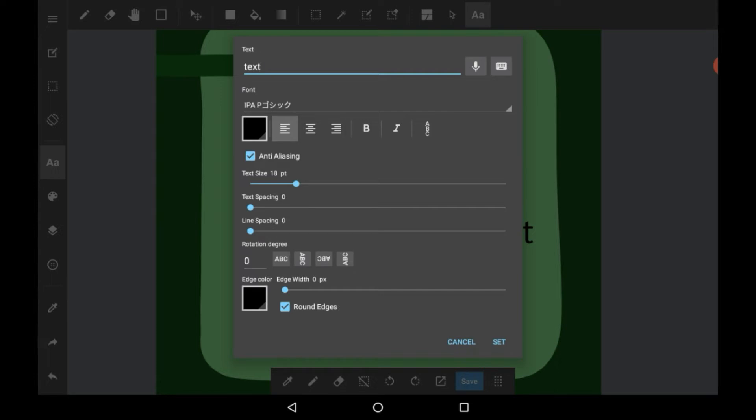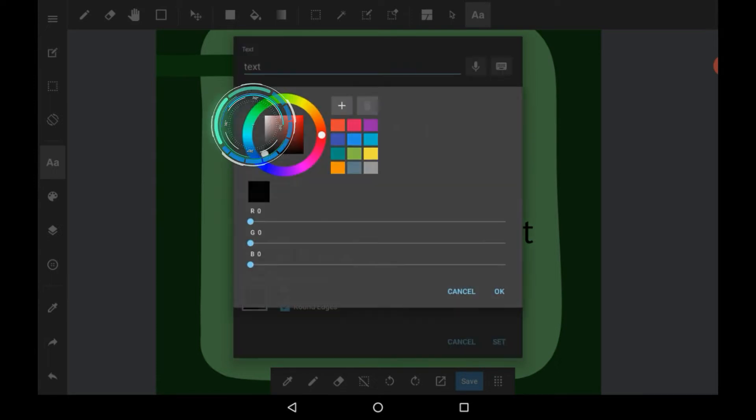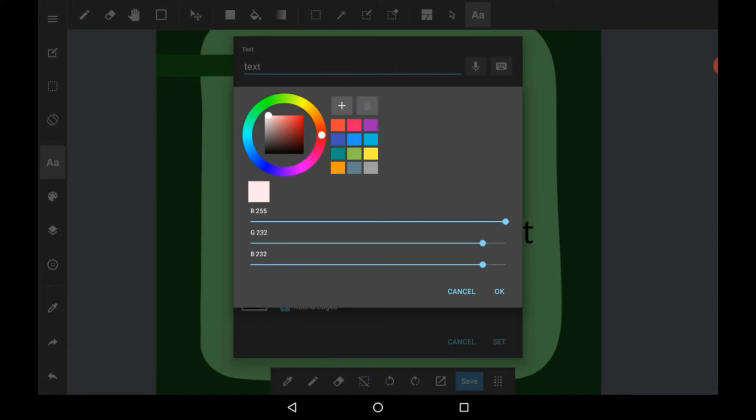Here are just a few different tools that you can use. You can use this to change the color of your text. Let's say we make it dark green.